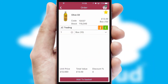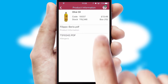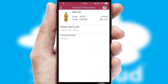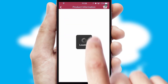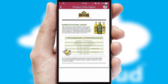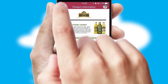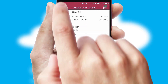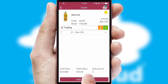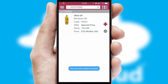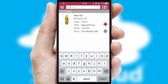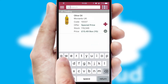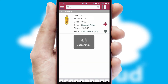If you require further product information, then by clicking the information button, you'll be able to access detailed PDFs on the products. You can also search for products by name, code or other key search words.